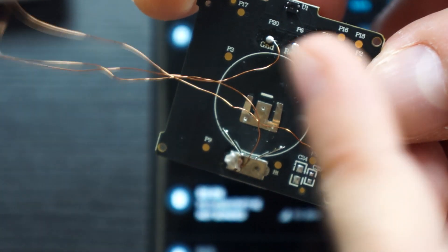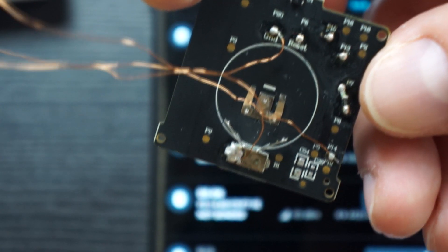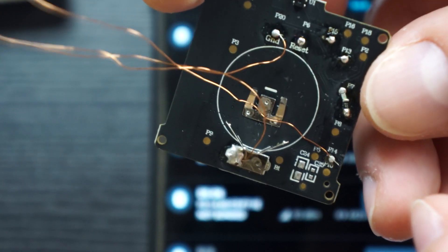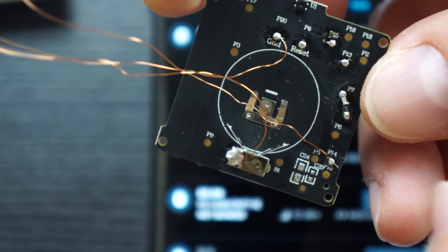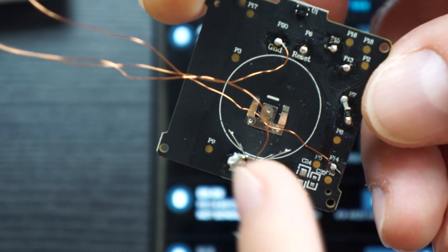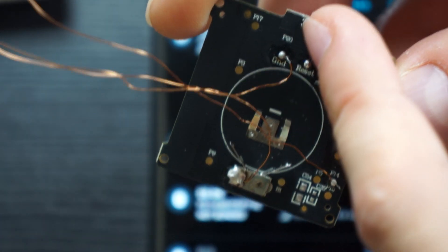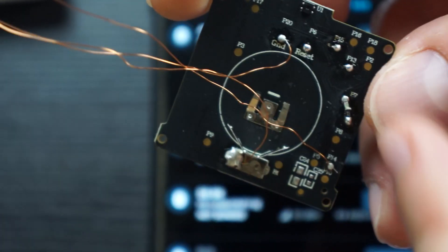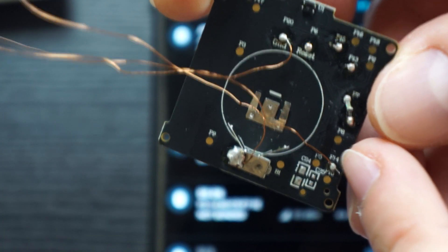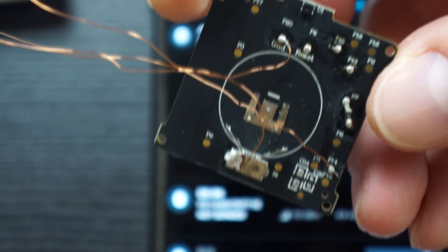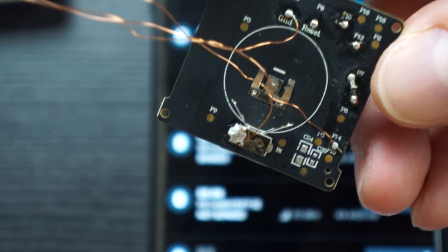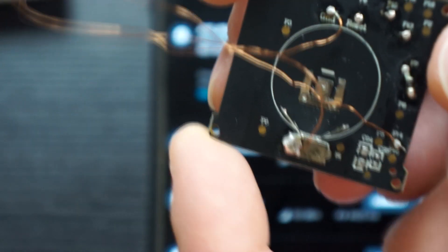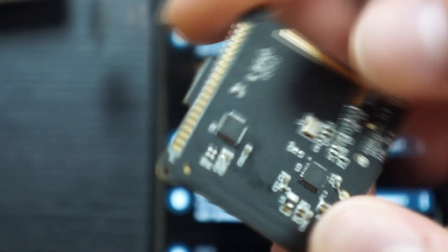Here we also have already the connections needed to flash the device via hardware. You have here 3.3 volts to connect, you have ground, and you need the P14 PCB pad to flash it. The P14 is the SWS pin of the TLSR chip.